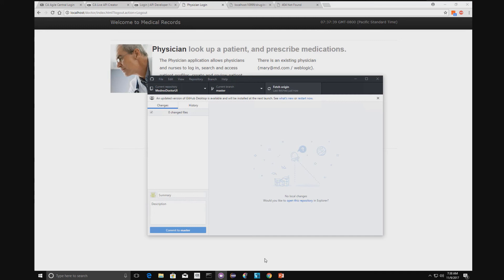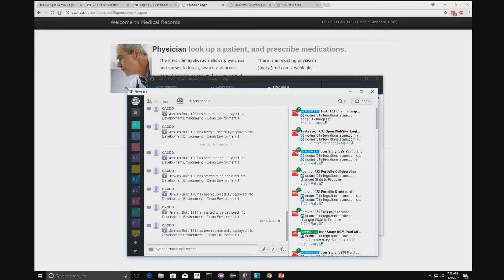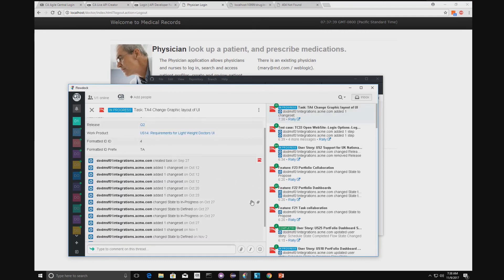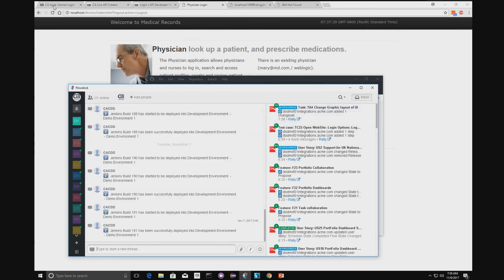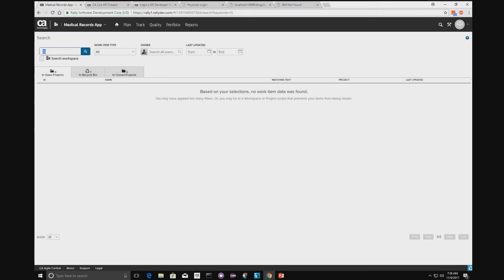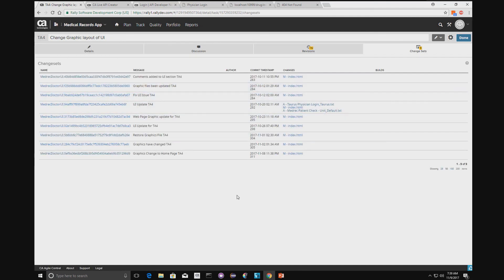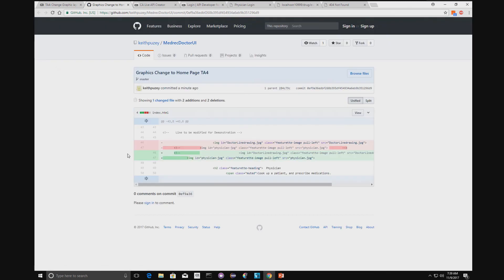We also have FlowDoc, our messaging tool, where we can see messages from other development teams and our build tool. There's a message confirming that the commit was made against this user story, and task TA4 has had a change set created. Going back to Agile Central and looking at task four, we can view the change set screen and see the change the developer just made, linked to this task. This link automatically takes us to Git so we can view that change in our repository.